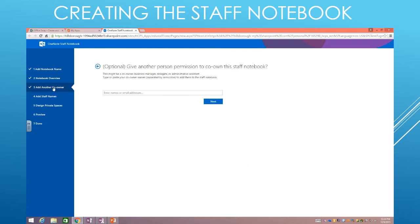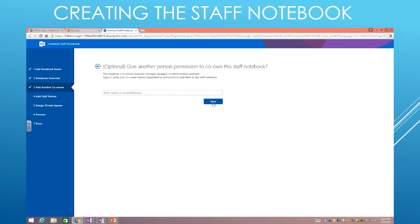If I want to add another co-owner to it, so if I have somebody else that I want to be able to manage it, I can do that. In this case, maybe you'd want to add your principal, perhaps, or your assistant principal. If not, no big deal. I'm going to click Next.